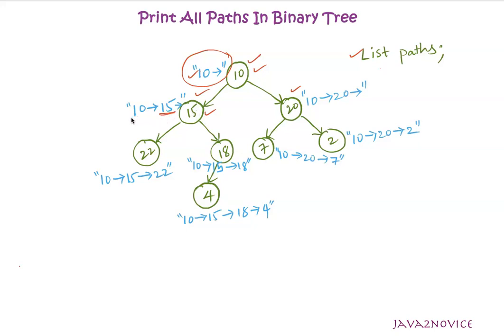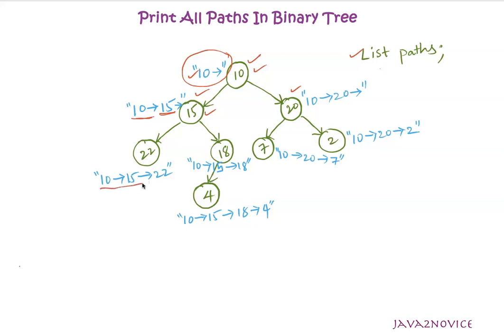And this will continue until it reaches leaf node. Once it reaches leaf node, we will add leaf node value to the path as shown here. So 10, 15 is sent as part of recursion call. We'll append 22 to this one.